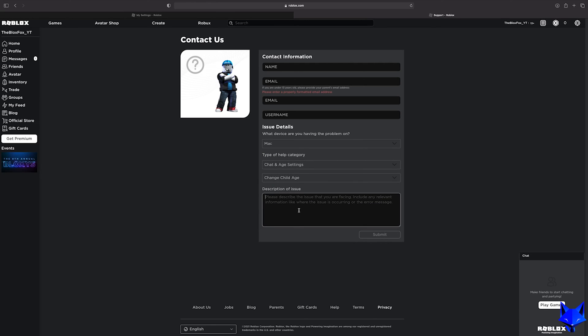Once you submit the form you'll need to wait a couple of days for them to get back to you with an update.